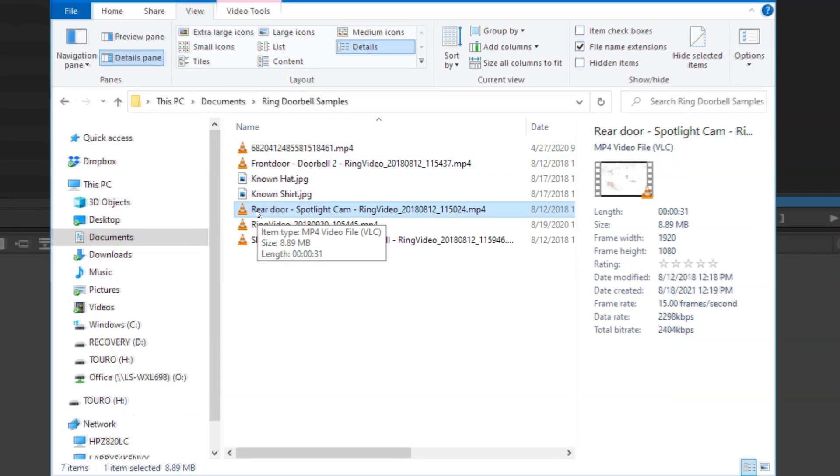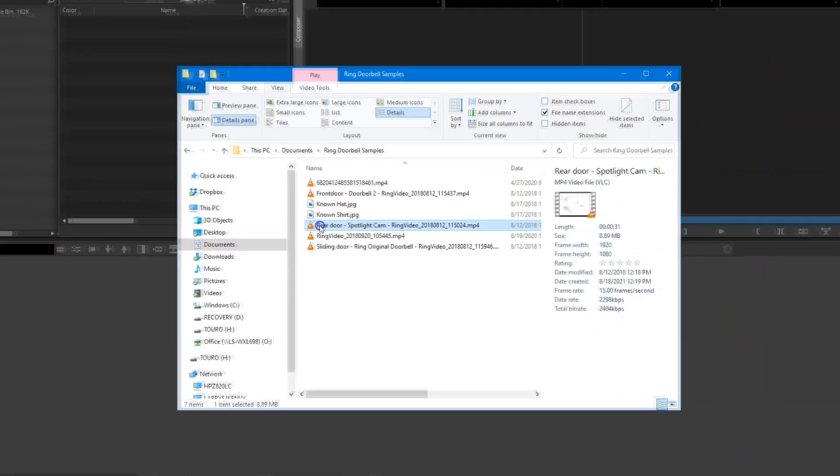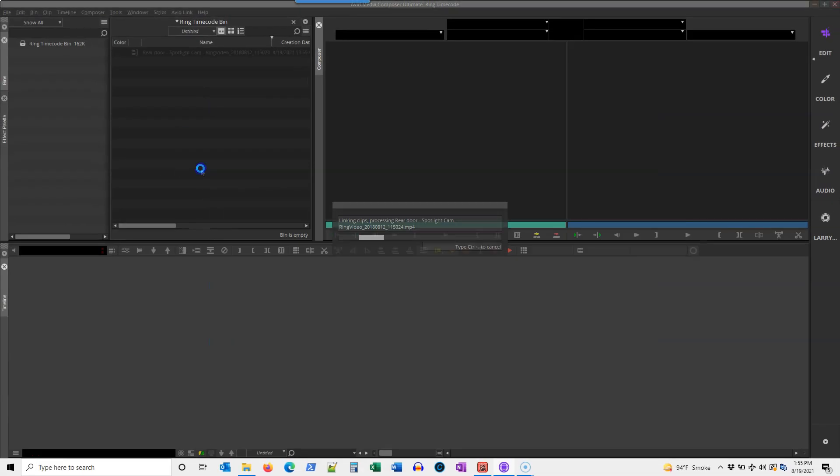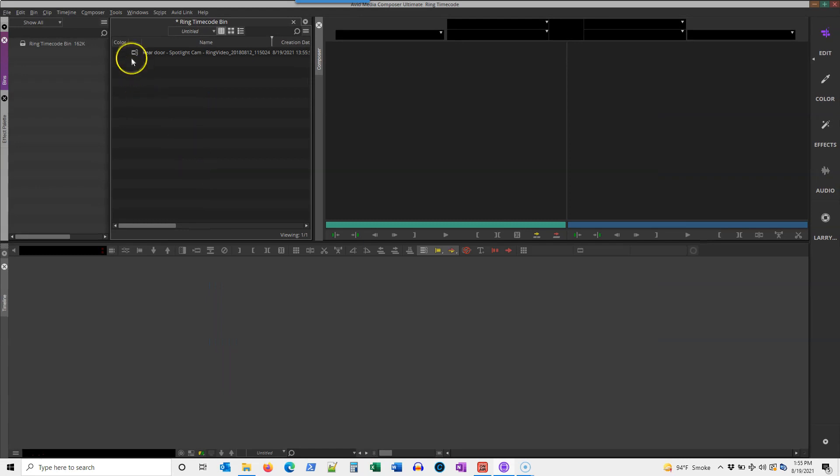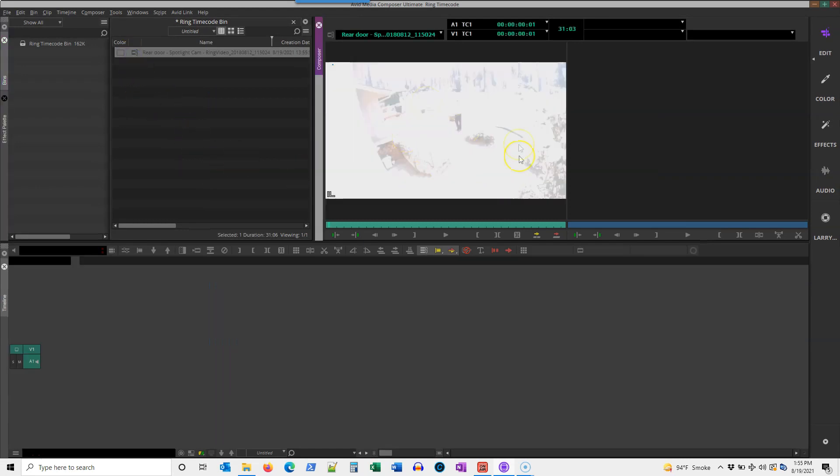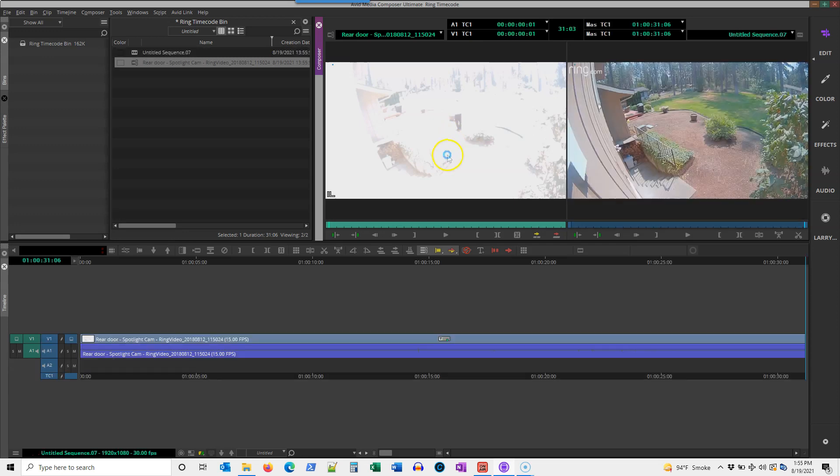I'll double-click on that file to open it in my source browser, and I'm going to just drop it down into a new sequence with my V key.